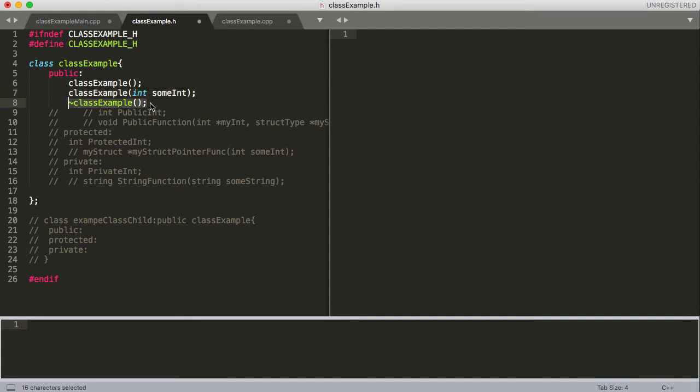The destructor is called at the end of your class's life, whenever it's going out of scope. If you need to deallocate memory or anything like that, it'll call this destructor. That's probably all I'm going to say about that for right now.